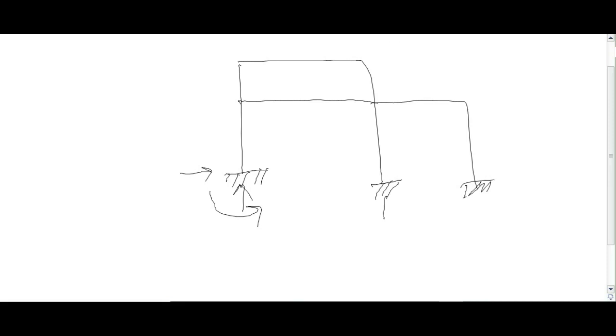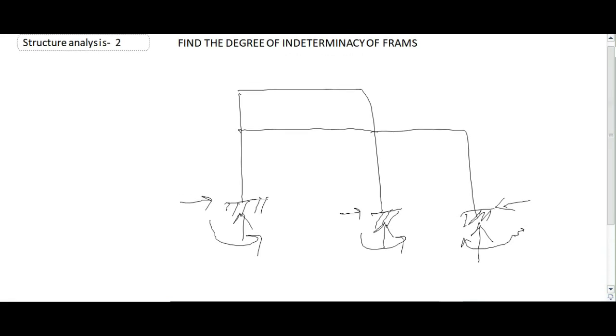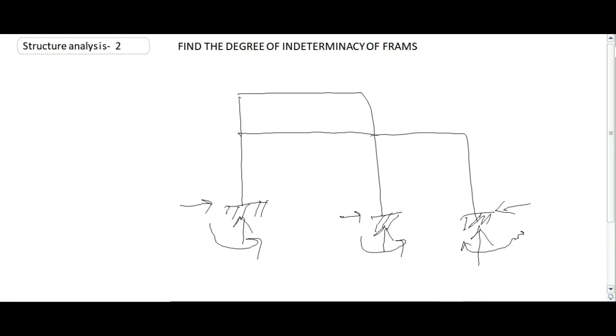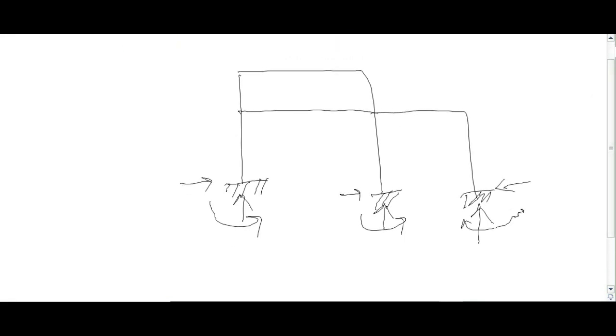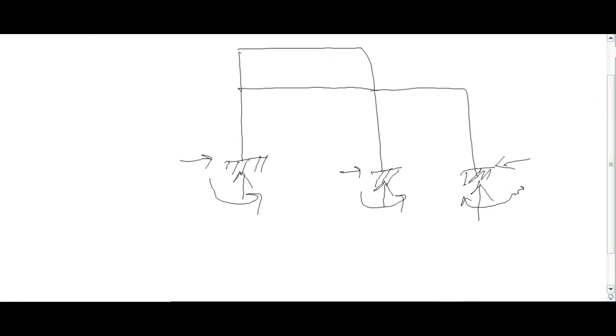This is also fixed, so there are also three reactions. There are also three reactions. Now I just assume these directions, they are not the accurate direction. So a formula for finding the indeterminacy of a frame is 3m plus r is equal to 3j.